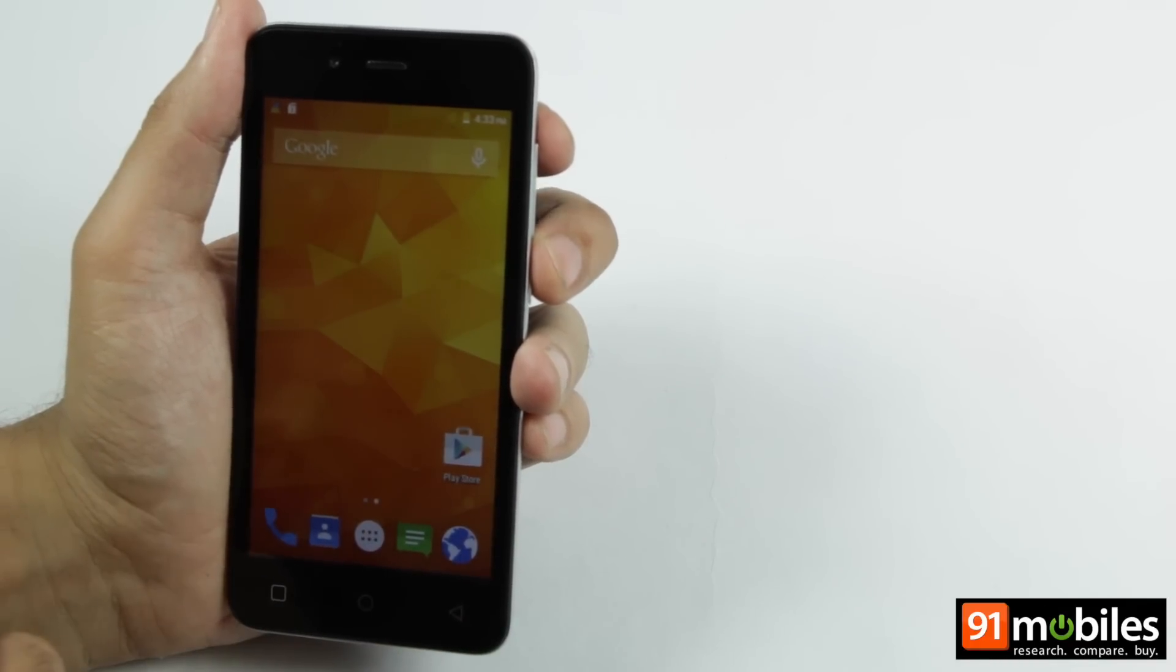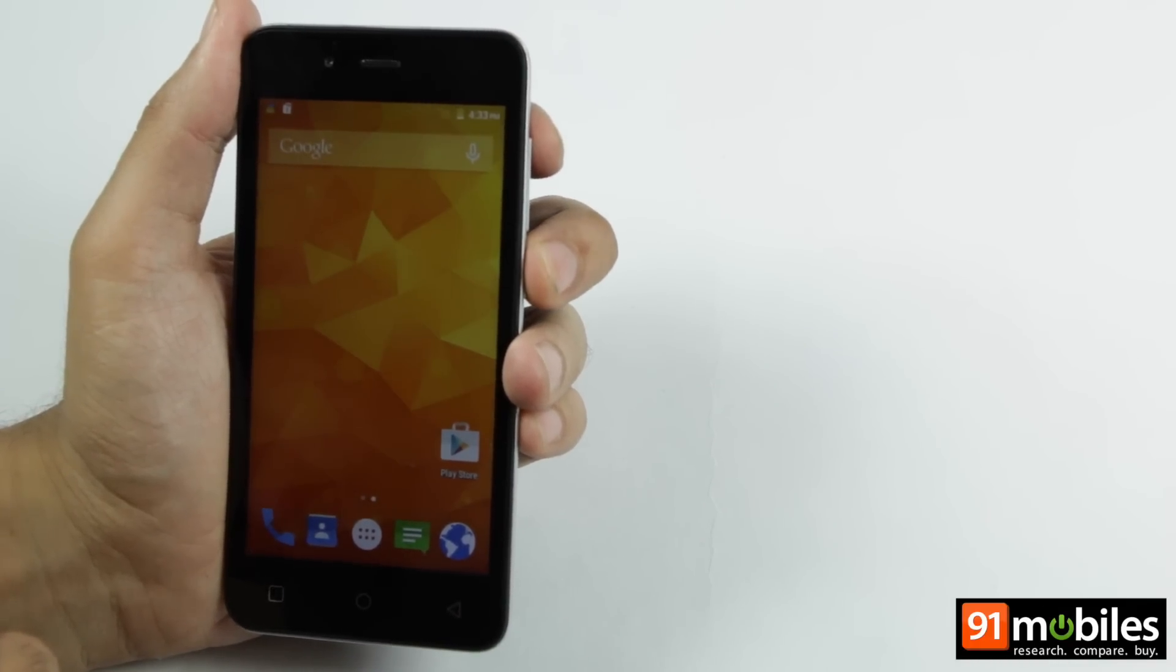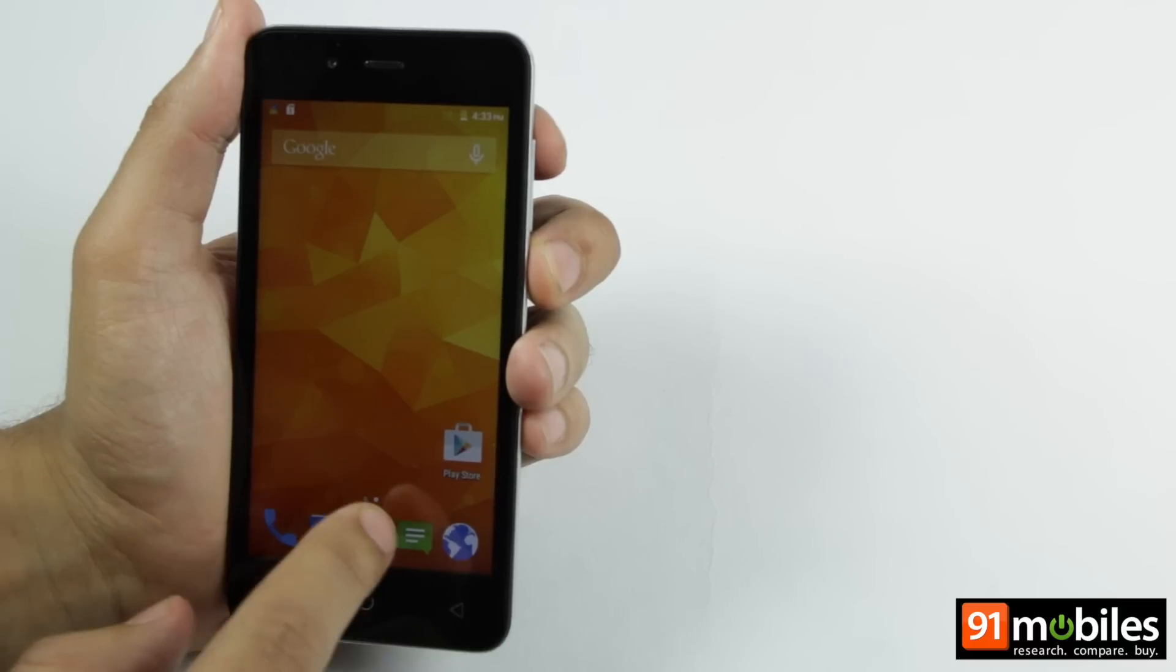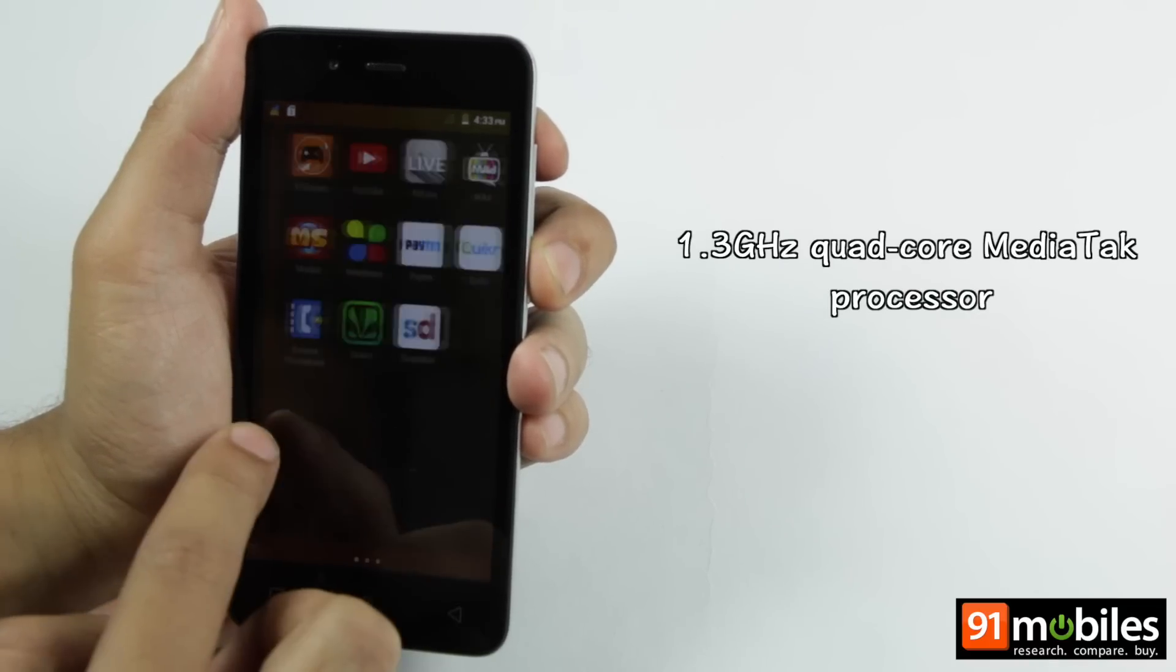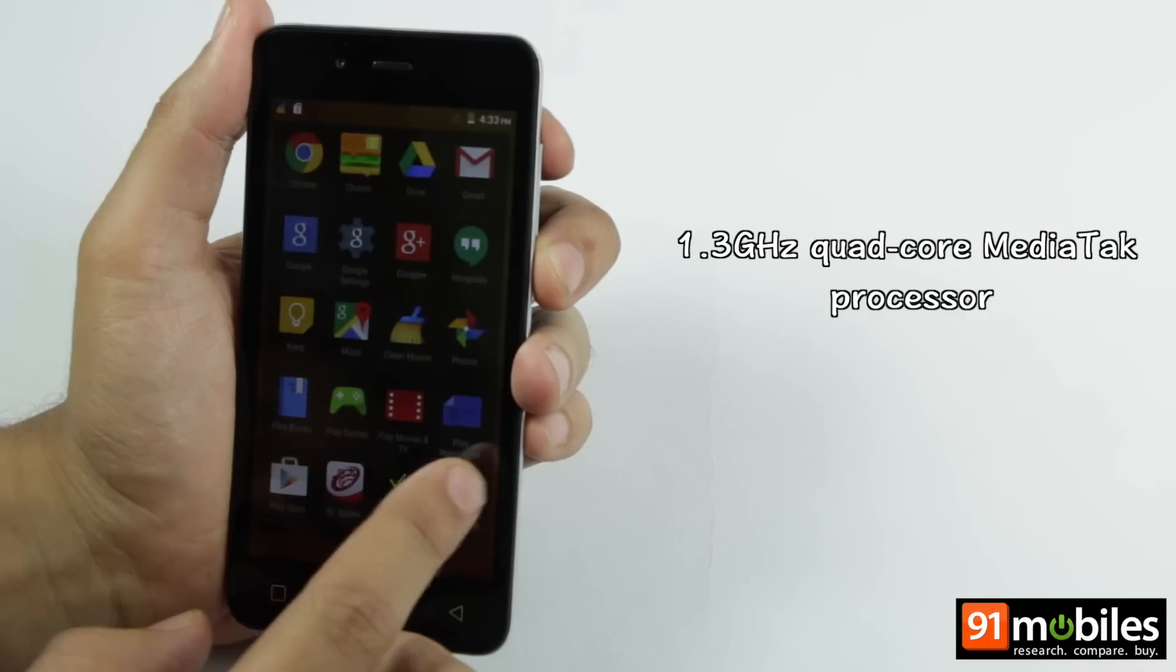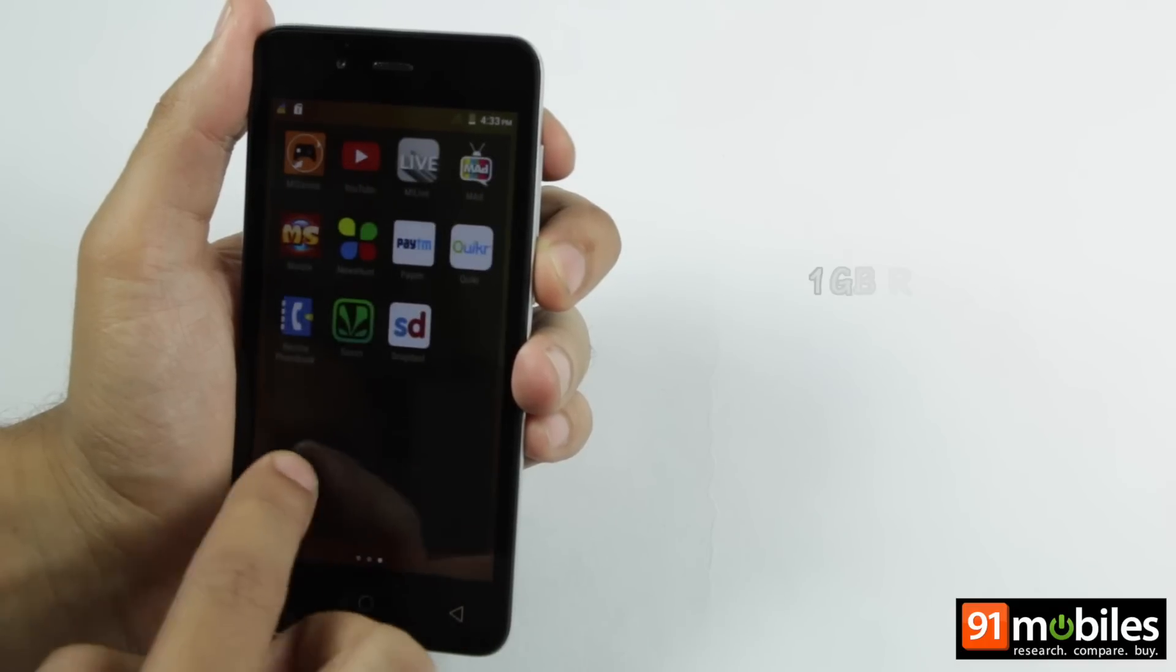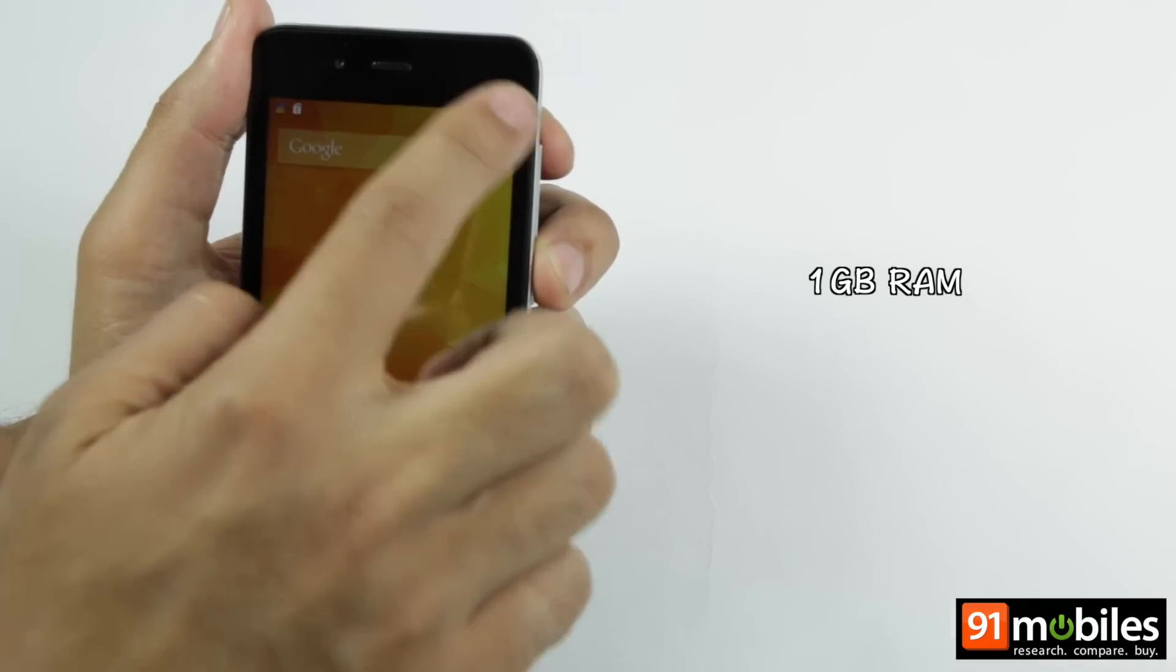In terms of internals, the Canvas Spark comes powered by a 1.3GHz quad-core processor from MediaTek which is coupled with 1GB of RAM.